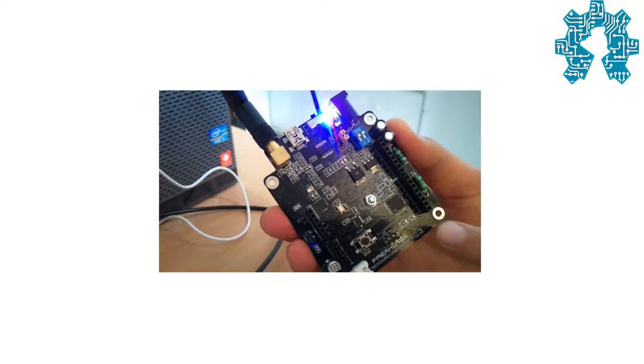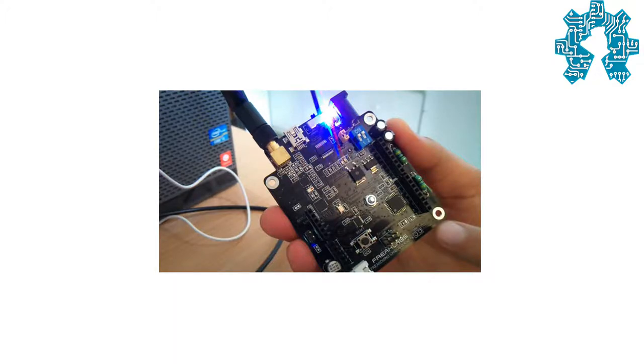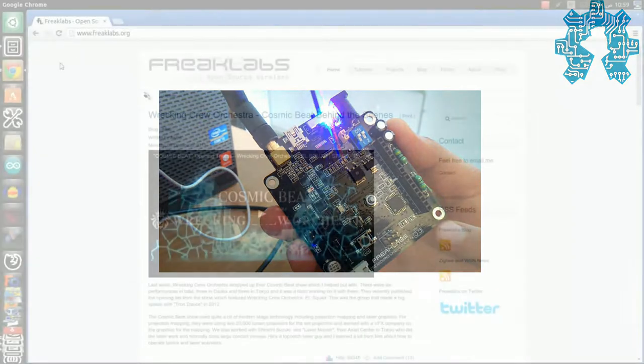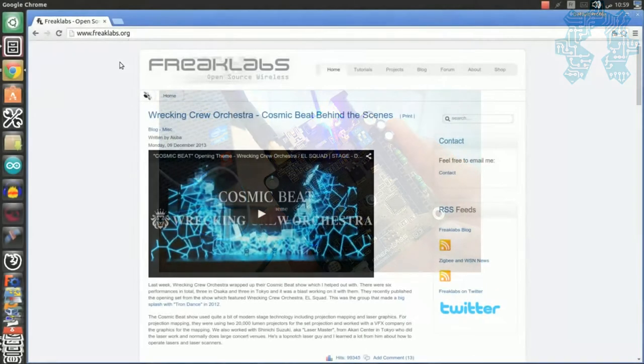If you still don't know Frikduino, we invite you to follow the link to the video of the presentation of the Frikduino LR900.